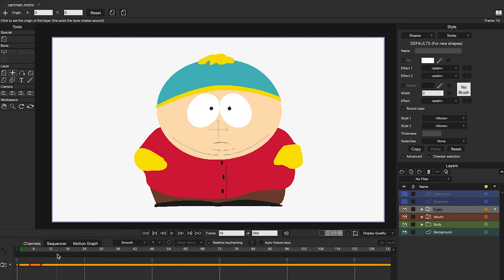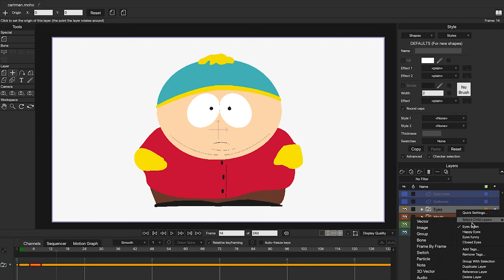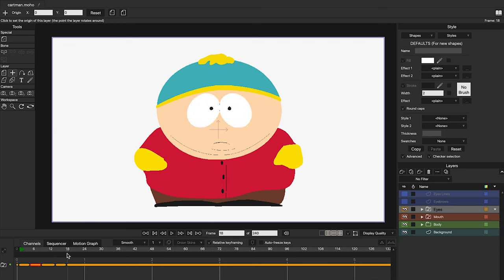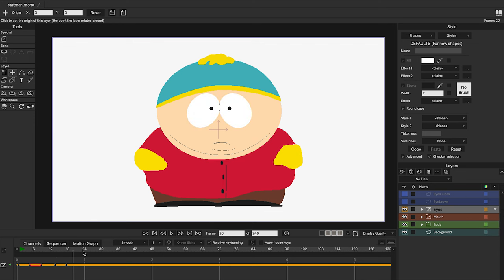Let's repeat the process to create another blink. Go to frame 14 and select the layer with our eyes closed. Now move forward to frame 18 and select our layer with the eyes open. And that's it — we have created two blinks very quickly and in a very simple way.